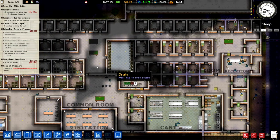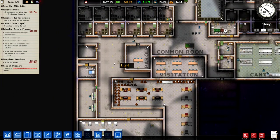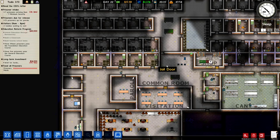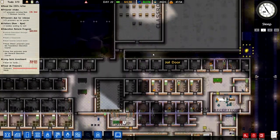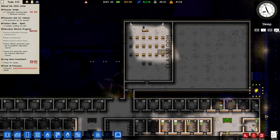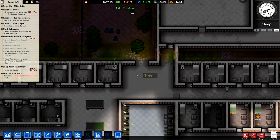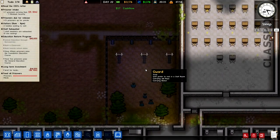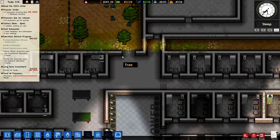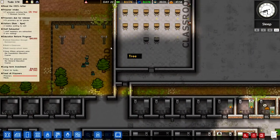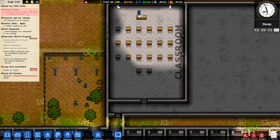Hello everyone and welcome back to Prison Architect. I'm loving this game right now. This is episode 9, and in this episode hopefully we'll see this classroom get to work. I built this in the last episode. We also had a number of escapees - about 4 escapes - so we've had to increase our prisoner intake back up to 7 now.